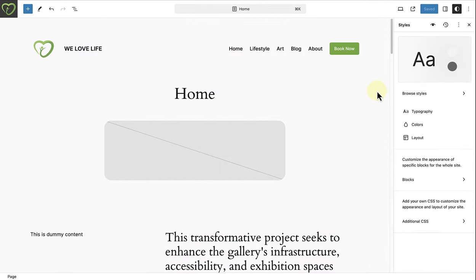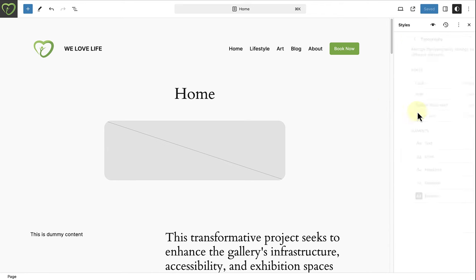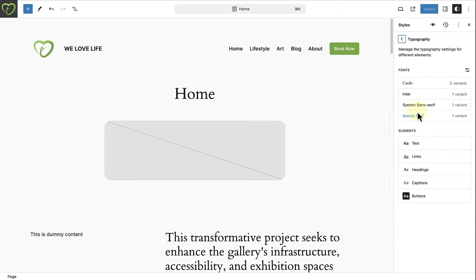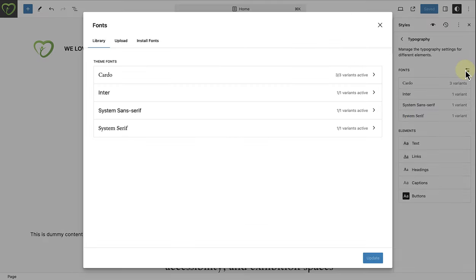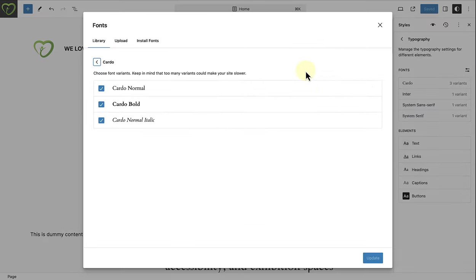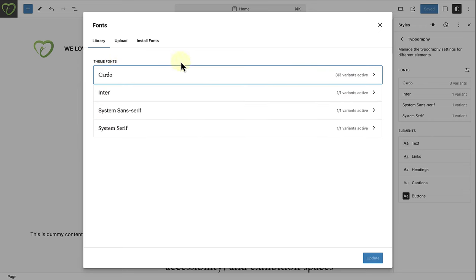One of the main features that have landed with 6.5 is the addition of the font library. When you make your way to typography and click on manage fonts, you will firstly see all the fonts that come with your theme, as well as their variants. And this is the place where you can install, remove and activate fonts across your entire site.